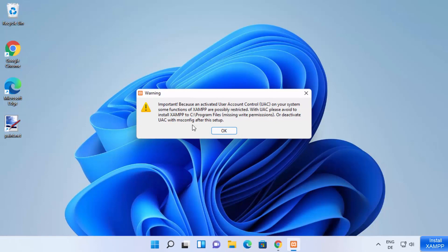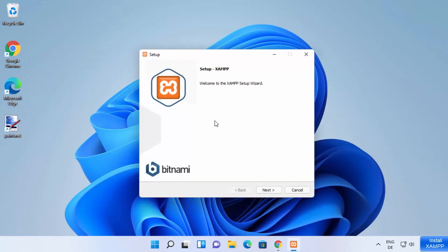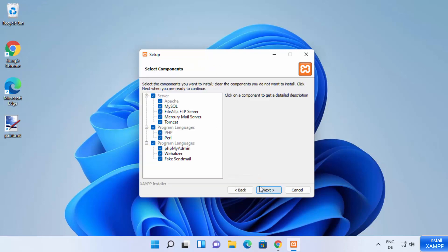Now the setup window starts. First, it will show a warning which says: because of an activated User Account Control on your system, some functions of XAMPP are possibly restricted. Just ignore this warning and click OK, which is going to start the setup window. Then click the Next button.